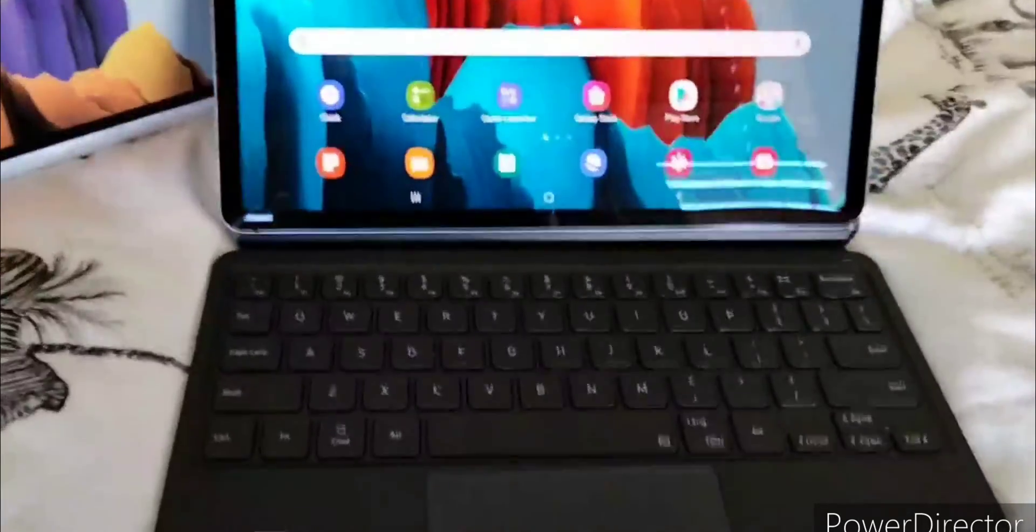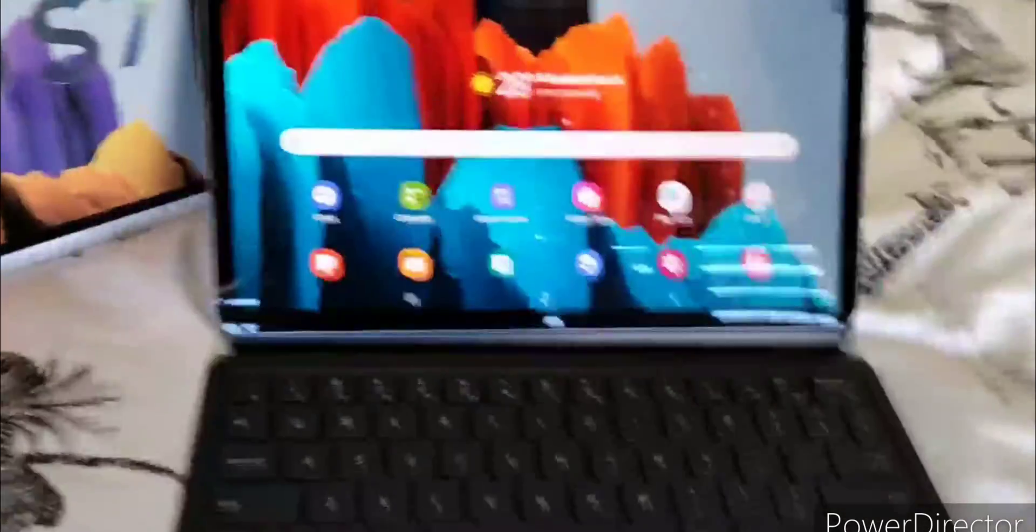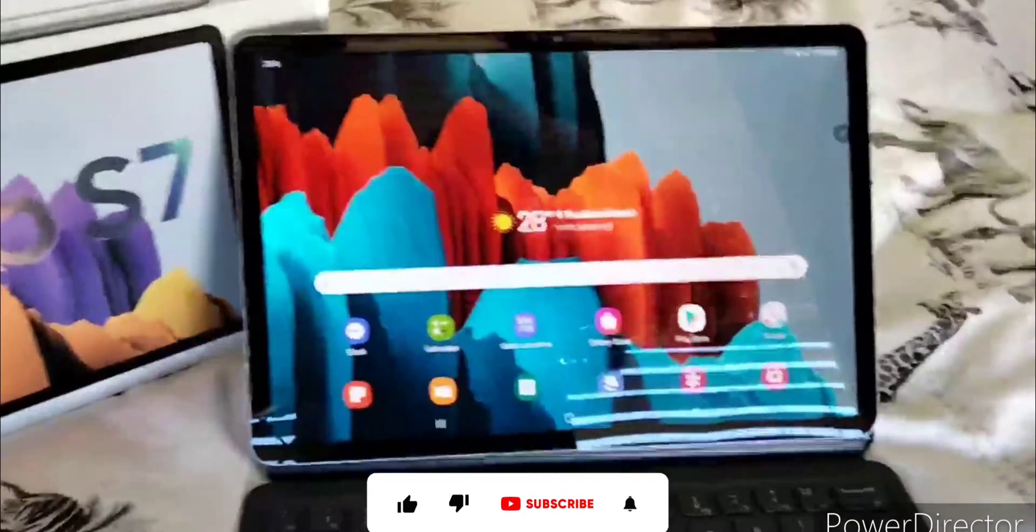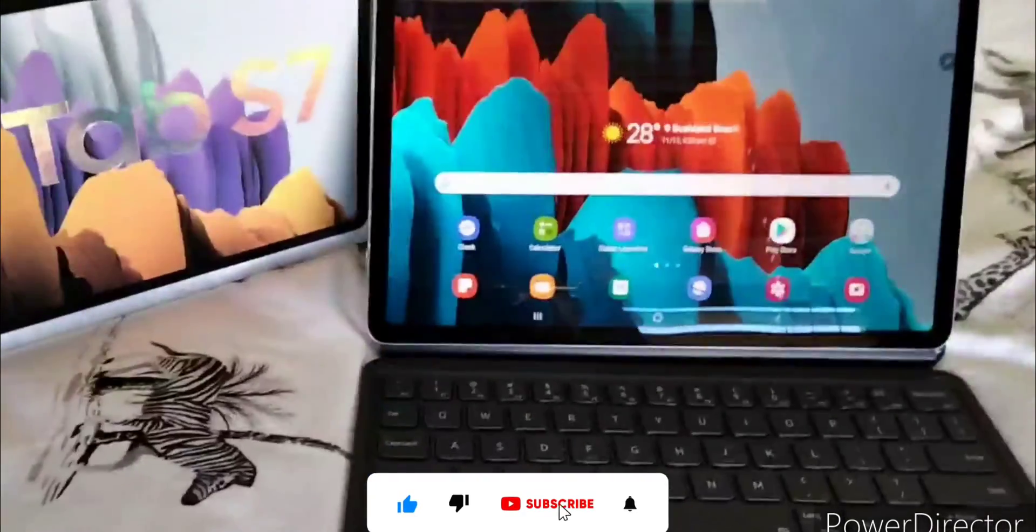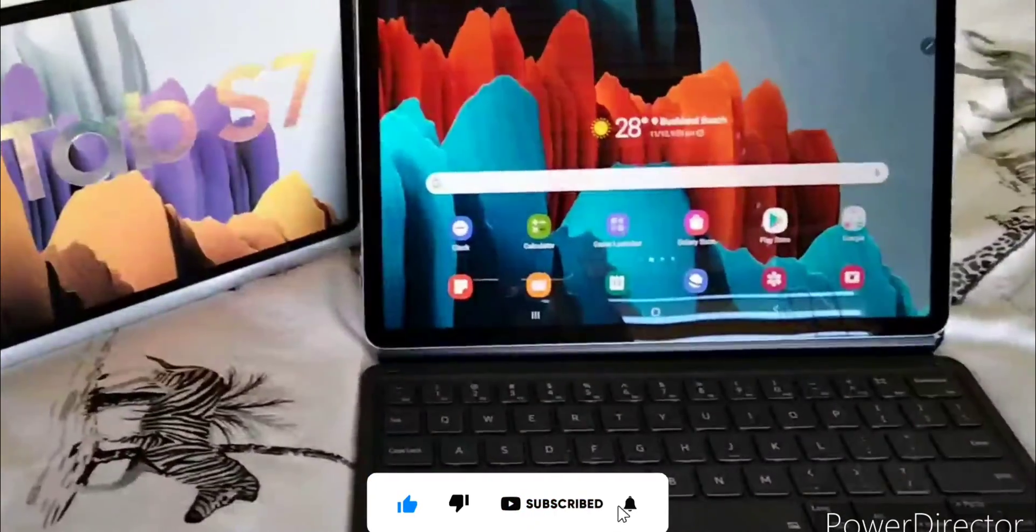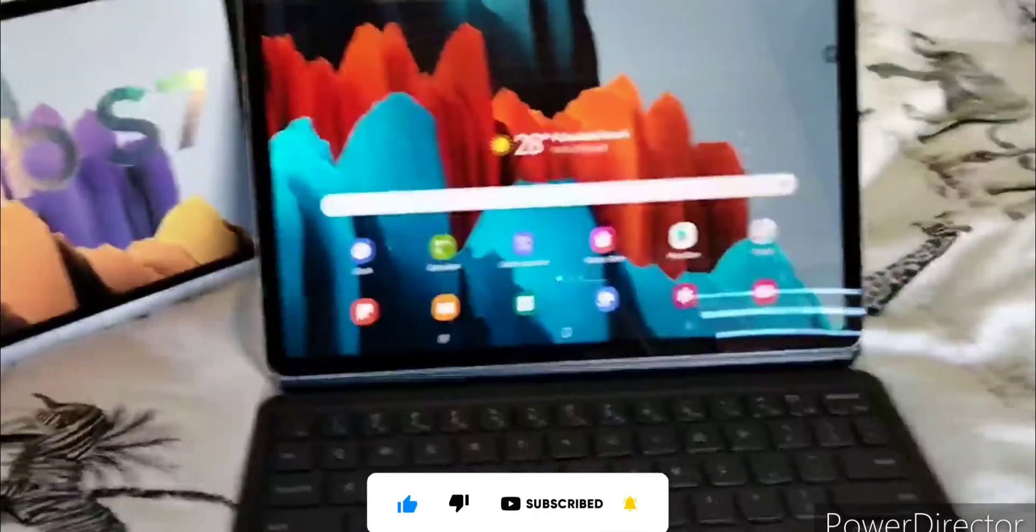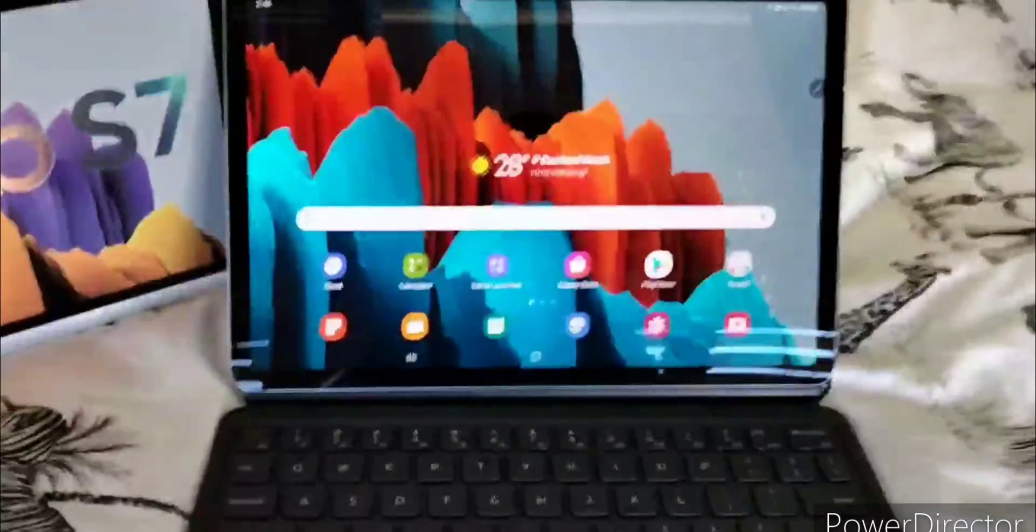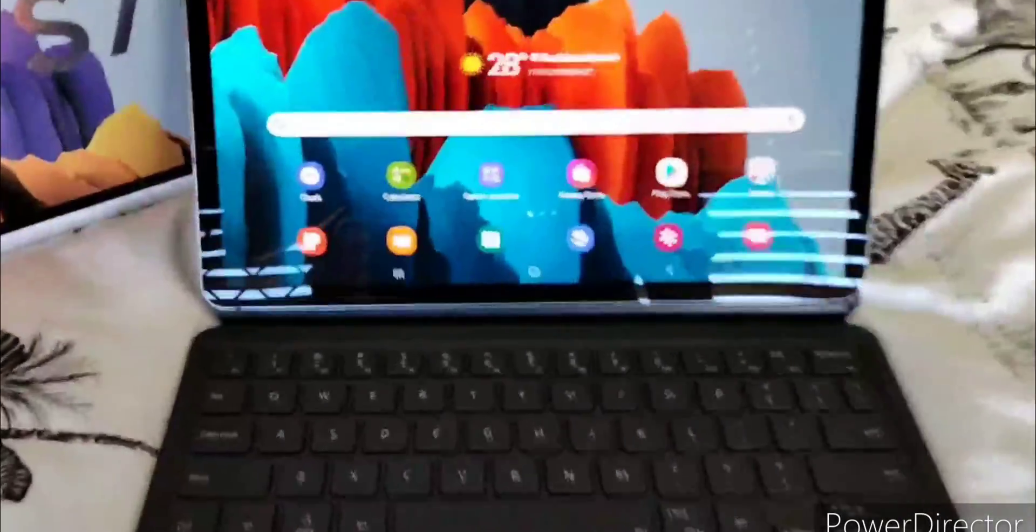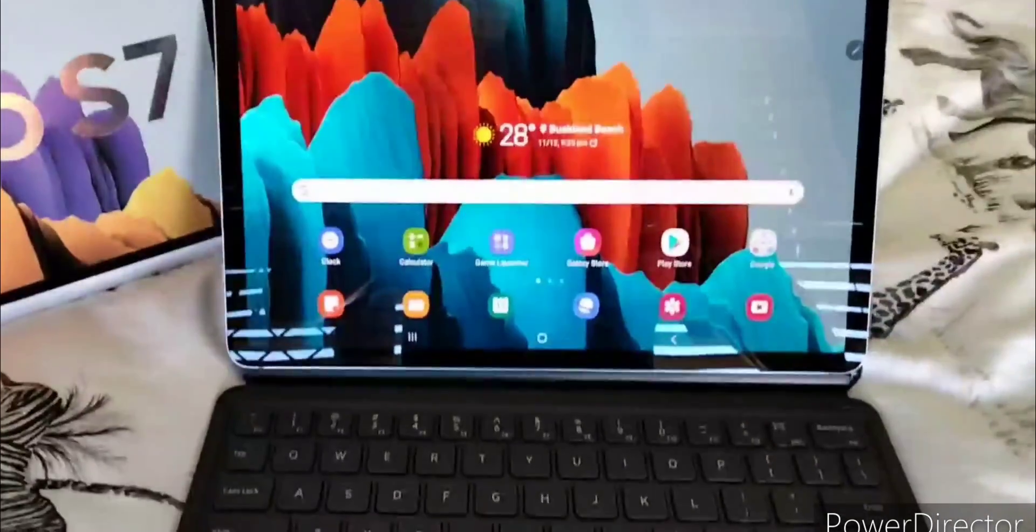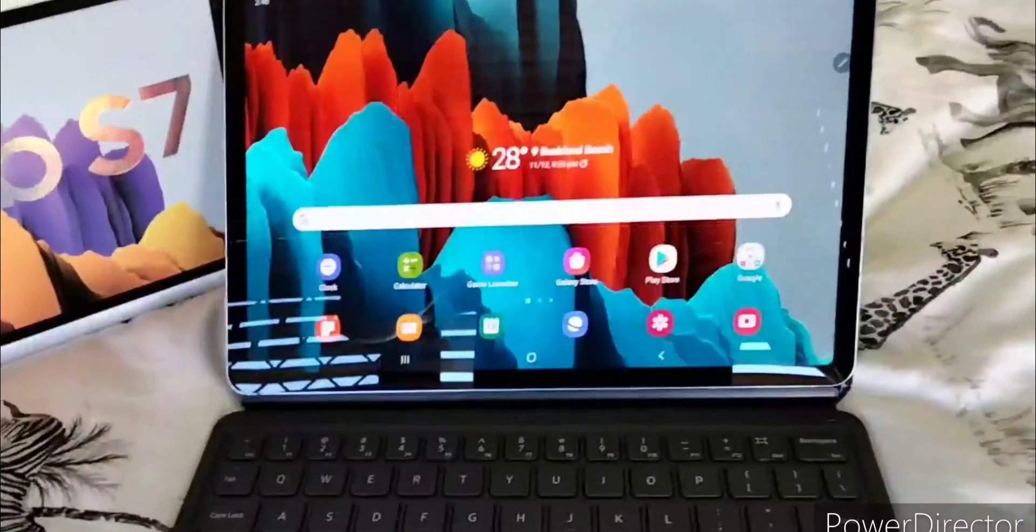Well then you can click the subscribe button down below. Comment a suggestion that I should do. Give this video a thumbs up. Thank you for watching and I'll see you in the next video. See ya.